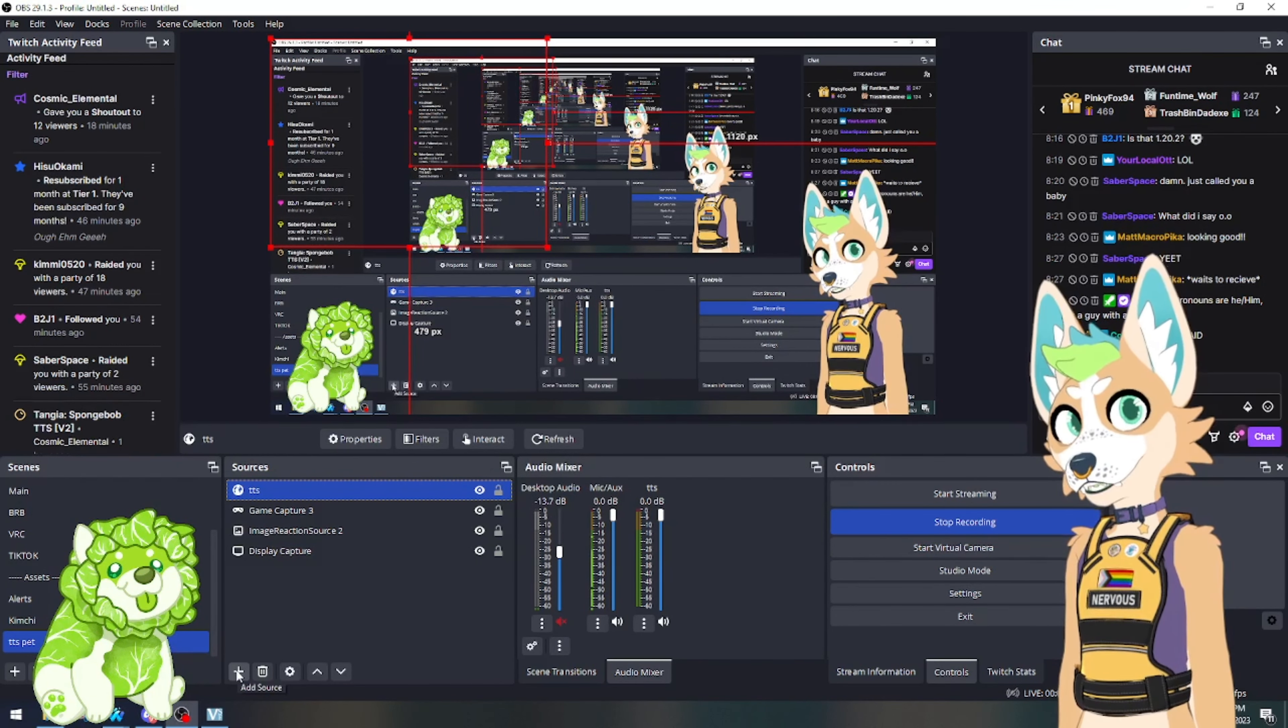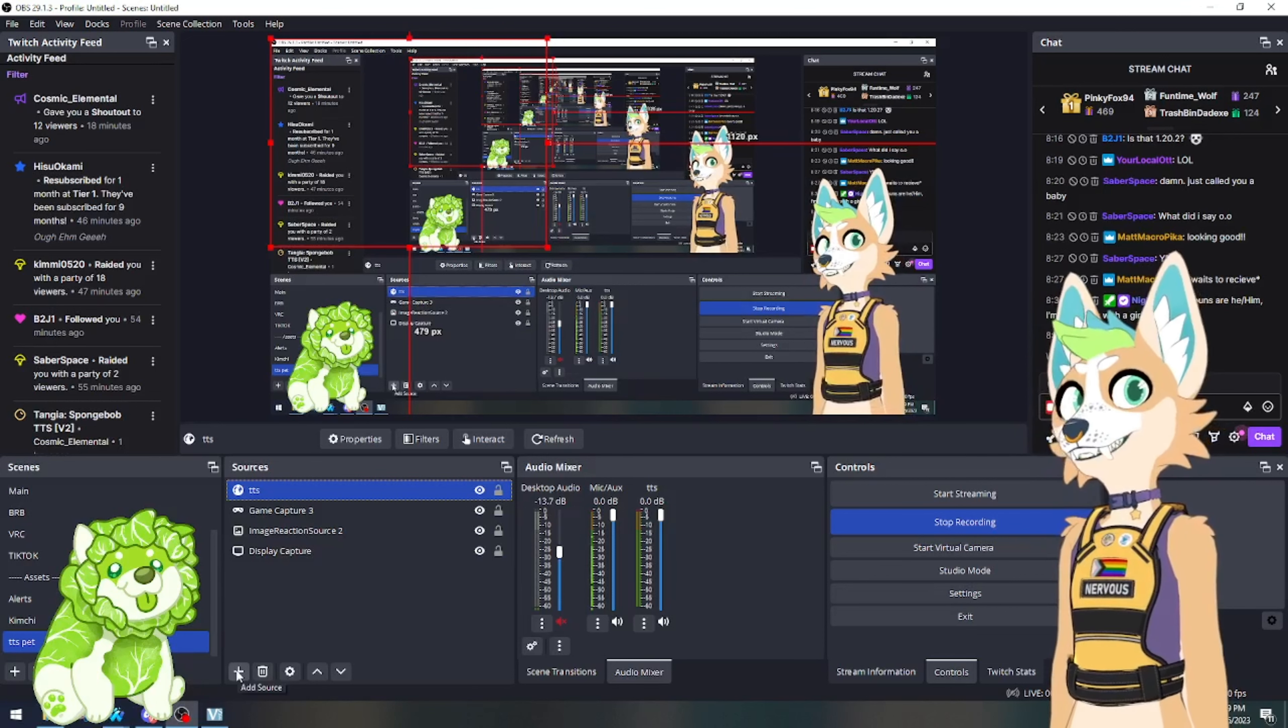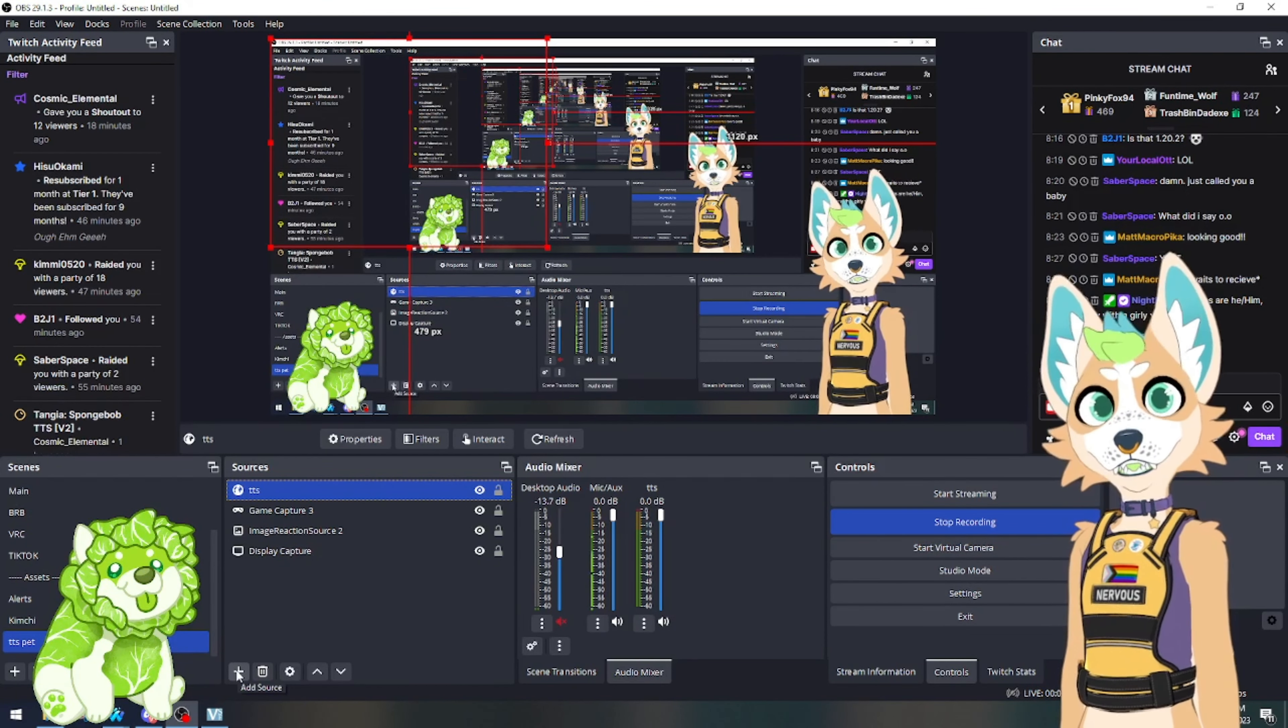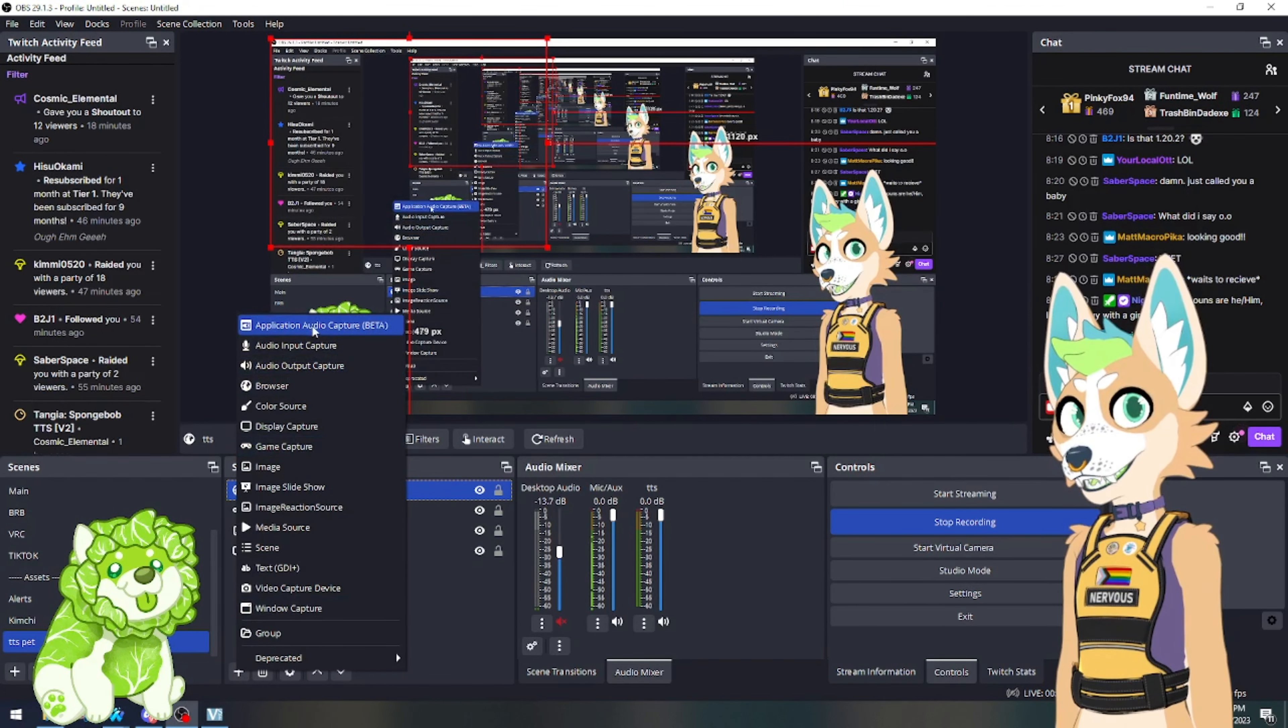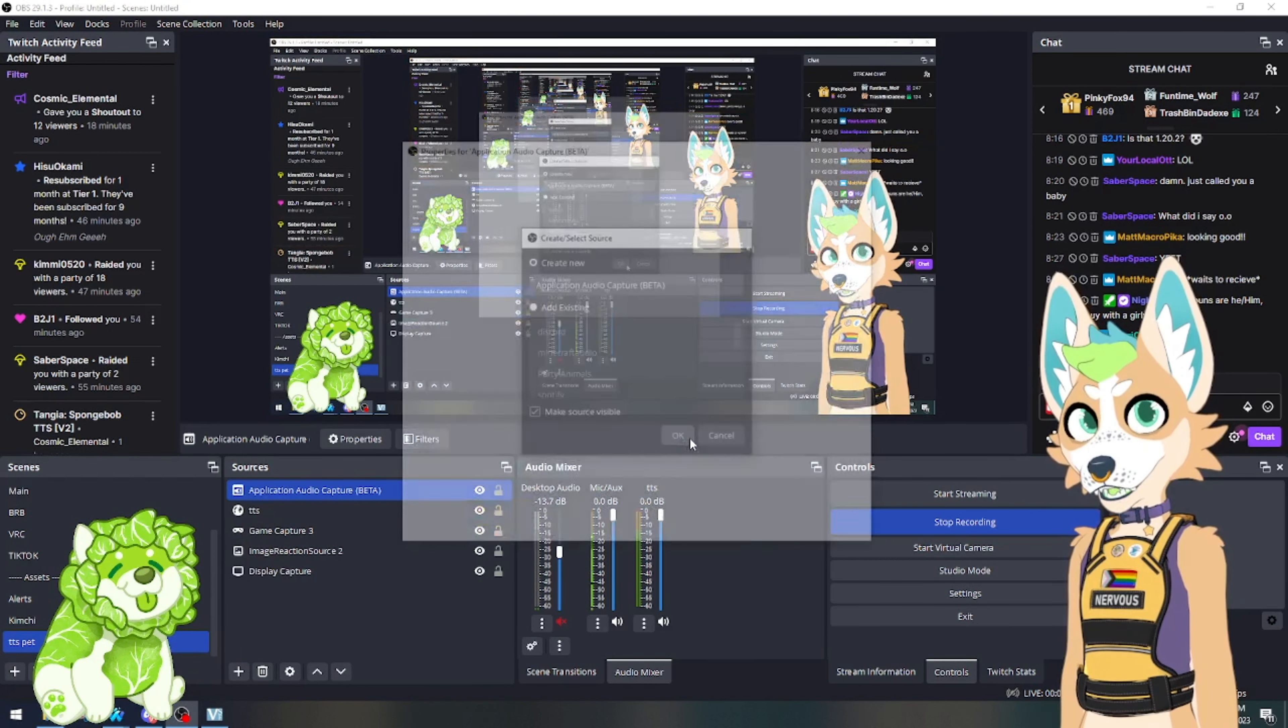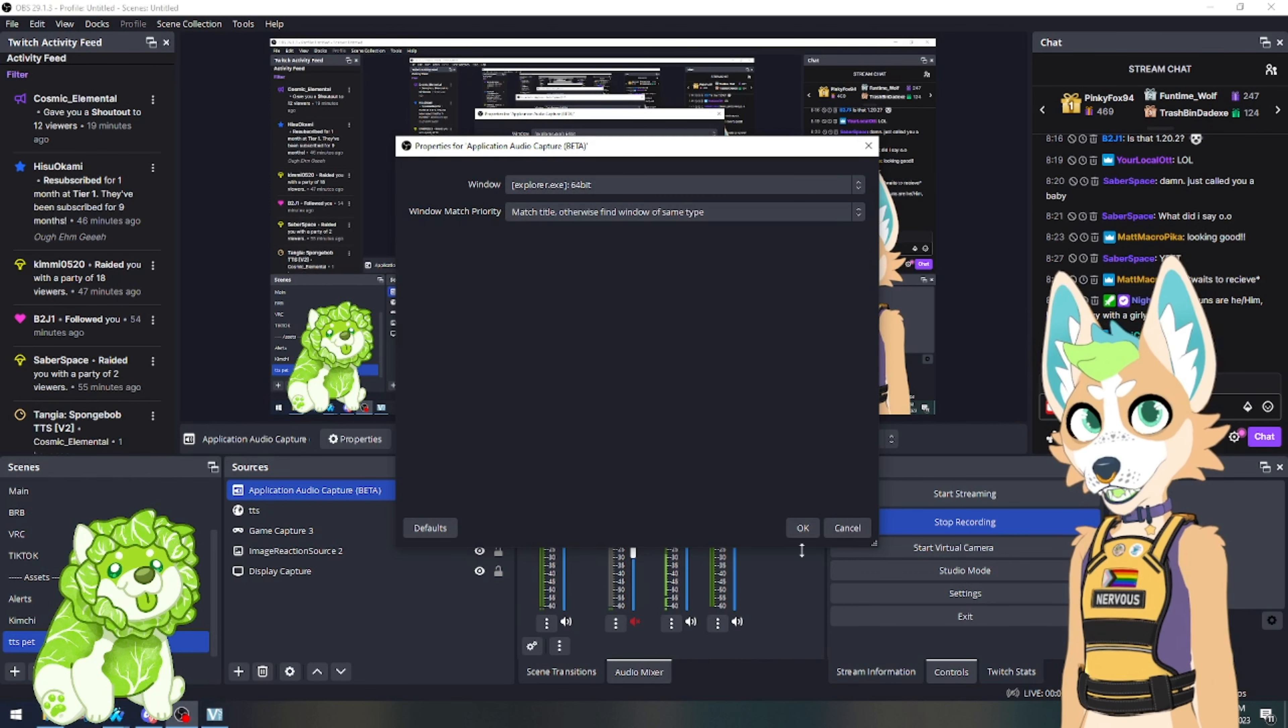Or if you need to capture a specific program such as Spotify or YouTube or anything like that, you can easily go here, click Application Audio Capture Beta, name it whatever you want to, and simply select your item from here.